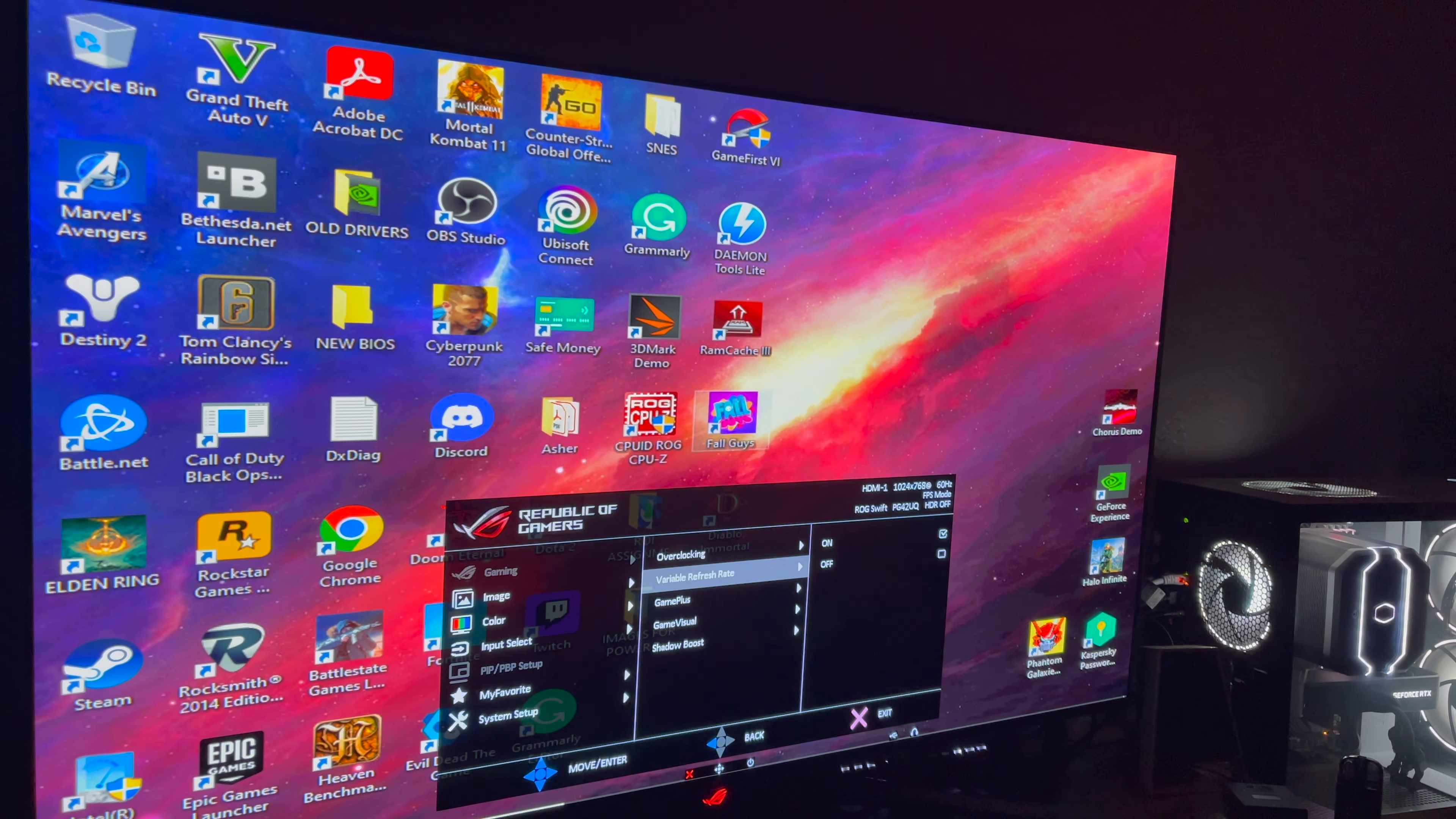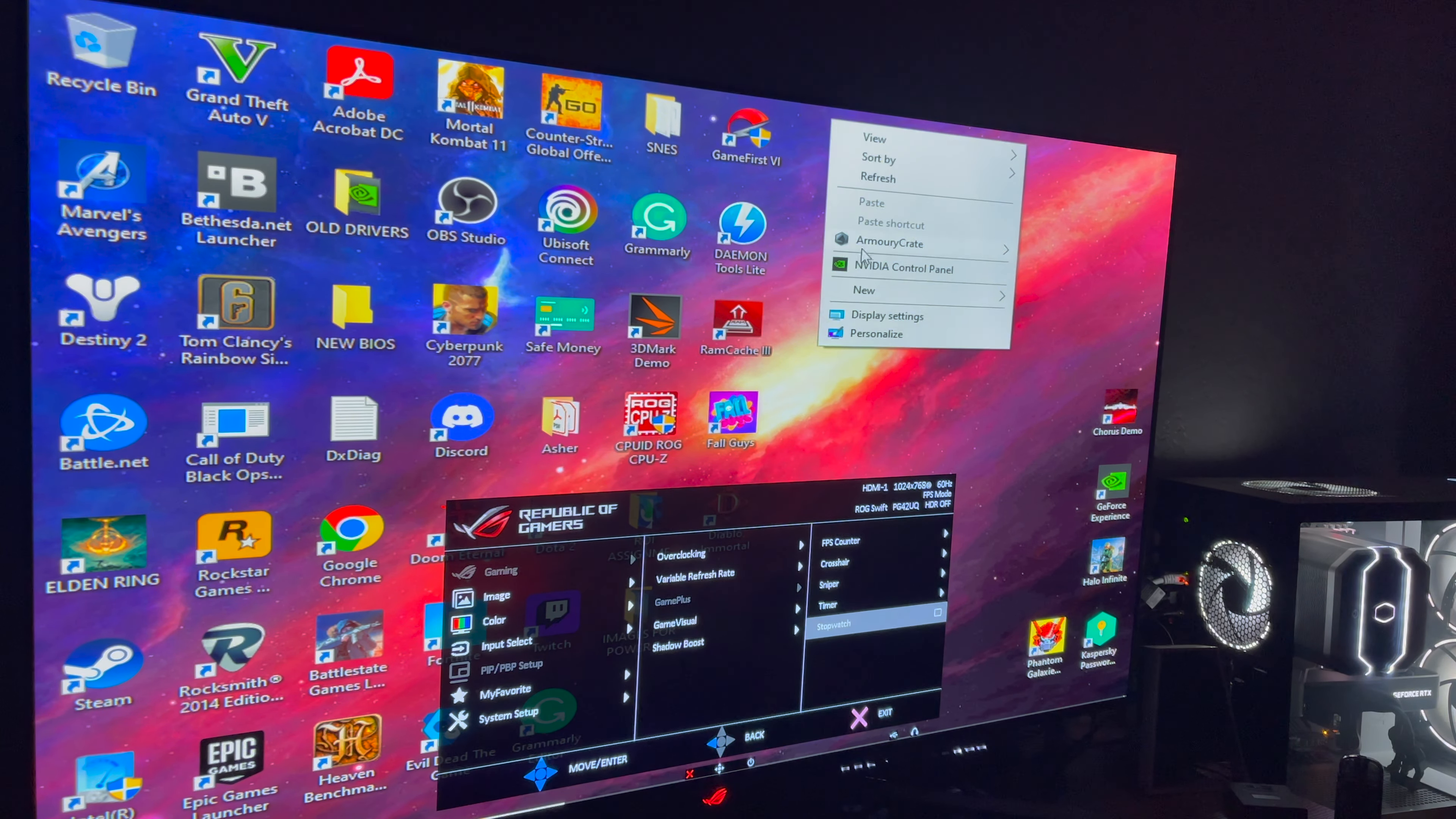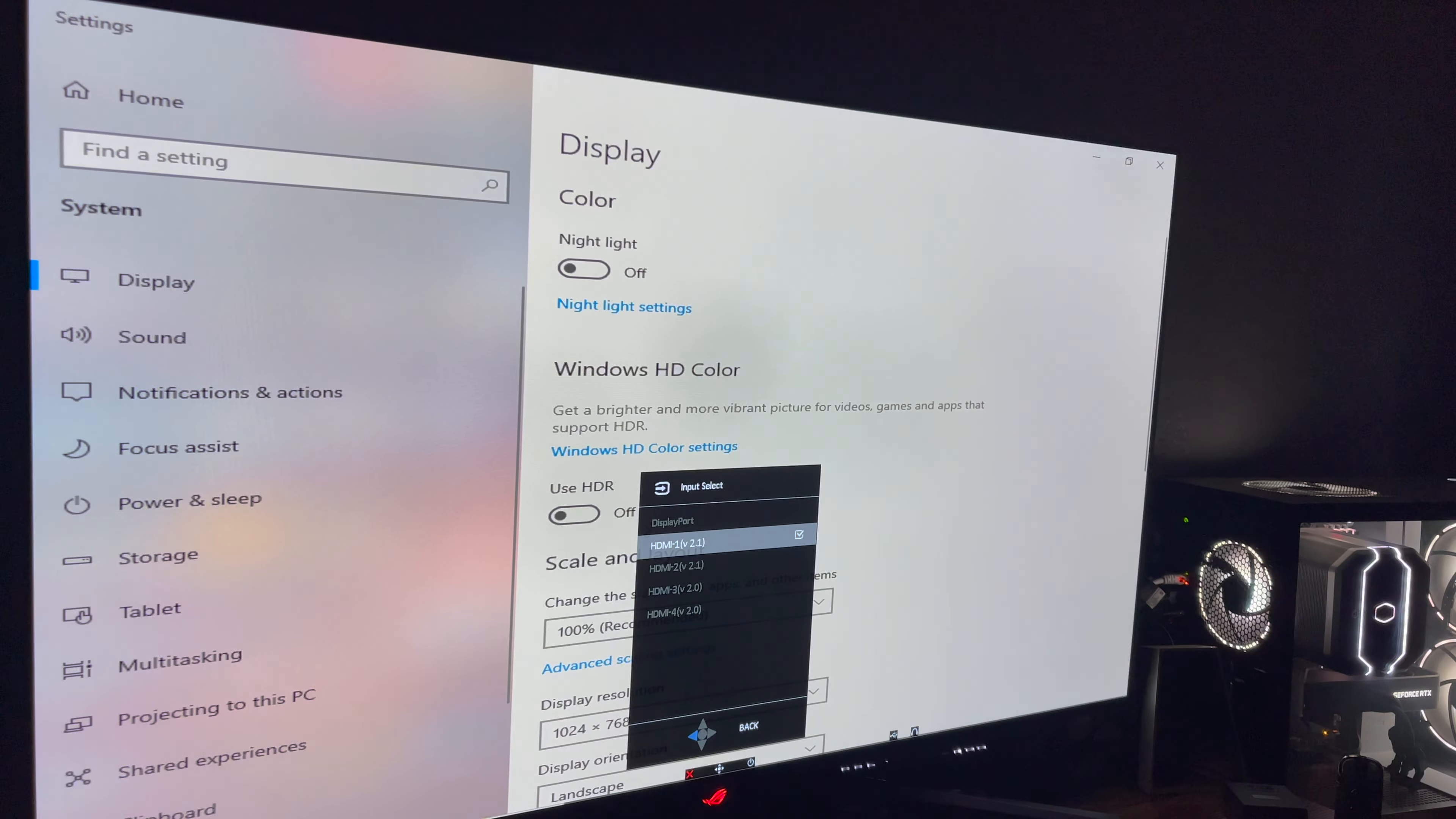We have our refresh rates on. Game plus. I don't think I'm going to do that. Oh. I guess it's going to be here that I change it. I'll do it up here so I can see. Display. And then let's exit out of this so I can see what I'm doing.